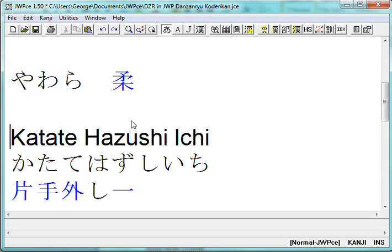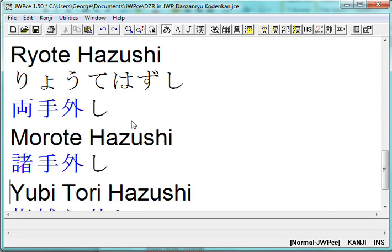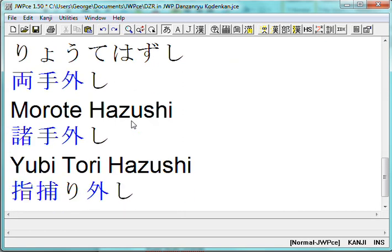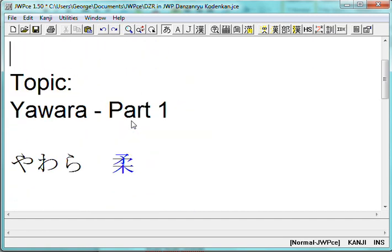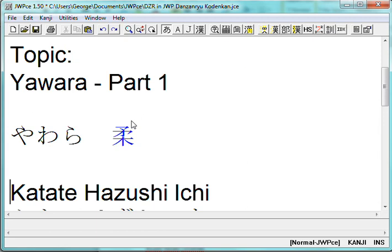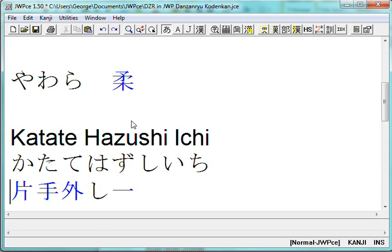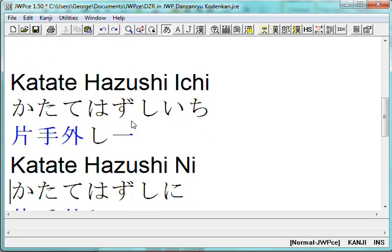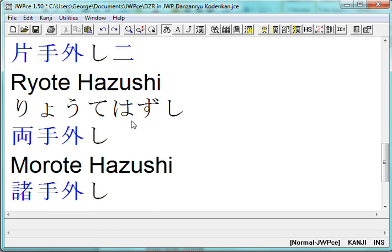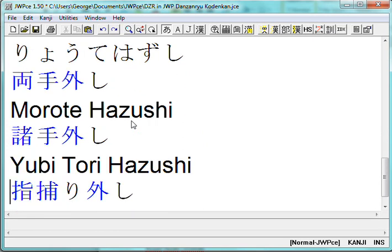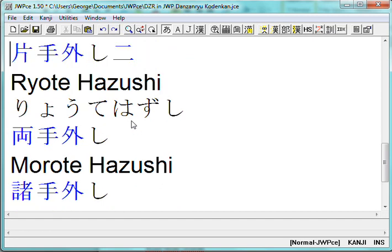One more point before we go: when using JWP, the way I use it is to type out the Japanese, then cut and paste it into another software such as Microsoft Word, which allows you to make class notes, class sheets, or books. I did all of my books that way — typed in JWP, pasted into Microsoft Word, and published from there. So this is something you can use for your own work.